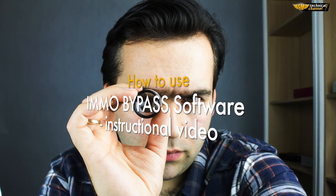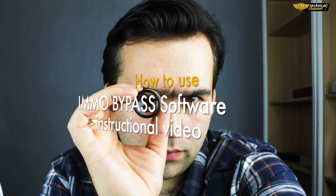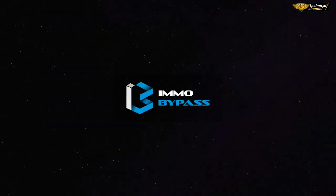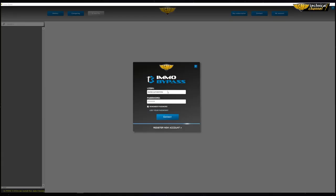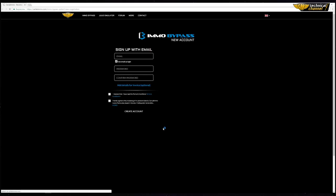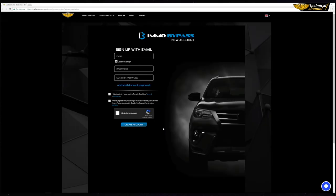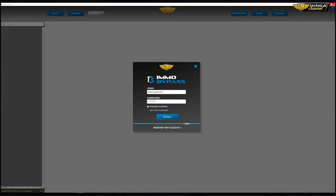Hi, today I'll show you how to use email bypass software. If you already have an account, you can log in using your username and password. If you don't have an account yet, click the 'Register New Account' button — it will open your internet browser where you can register. If you have an account but forgot your password, click the 'Lost Your Password' button.